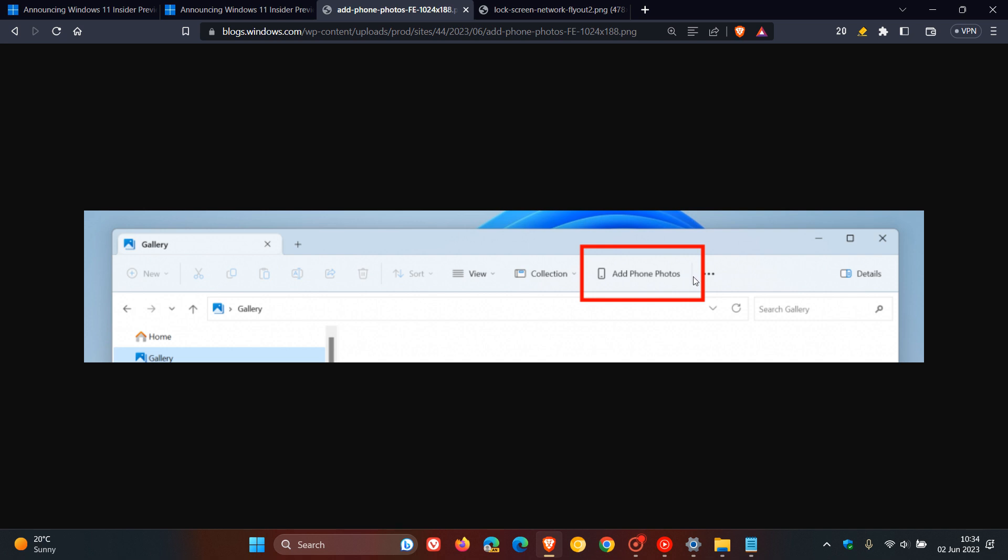There's a new button in the command bar titled Add Phone Photos that Microsoft says will help with setting up your PC to be ready to show your photos in the gallery. If you click on this button, it will open a URL with a QR code that you can scan with your phone to get started. That's Add Phone Photos now being tested in the File Explorer gallery for the dev channel insiders.